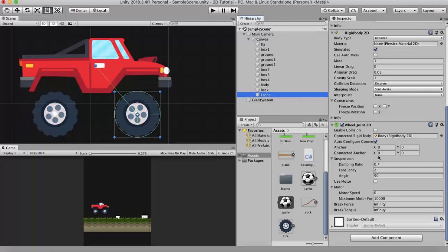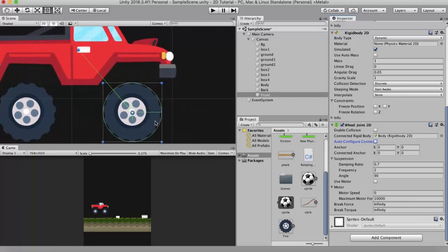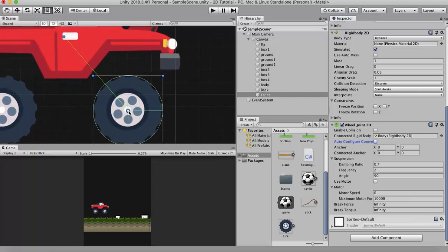So I will take the front wheel. I will untick this auto configure connected anchor. Doing so helps modify these anchor and connected anchor values. Now the anchor property is this one, that is inside the wheel. This is the point where this wheel is going to rotate around.